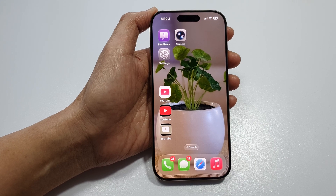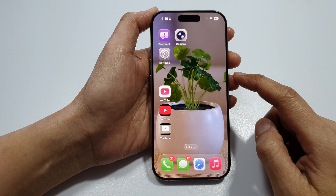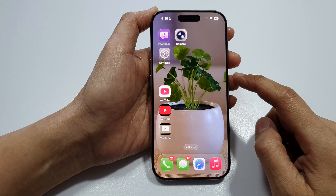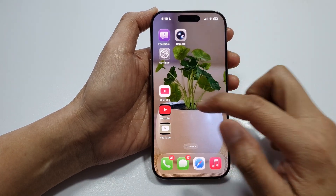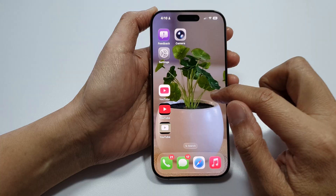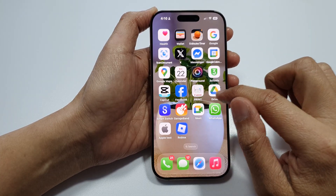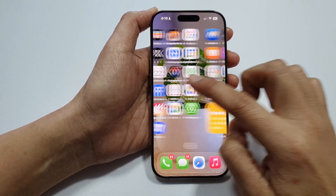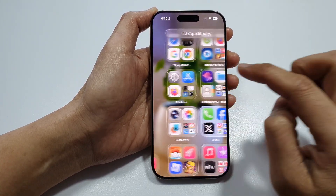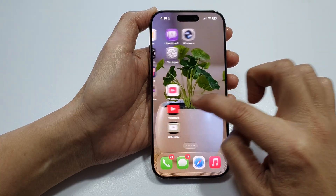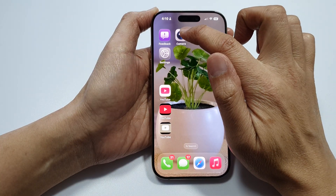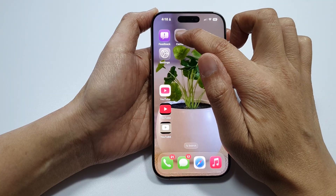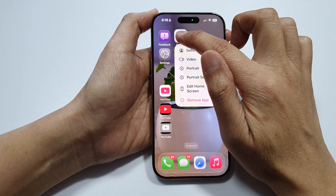How to set up multiple home screen pages on iOS 26. First, go back to your home screen. To create a new home screen page, swipe left to the last page. Then touch and hold on an app until it starts to jiggle.